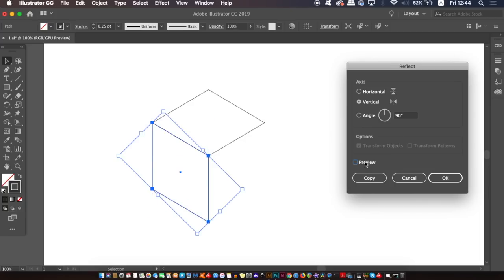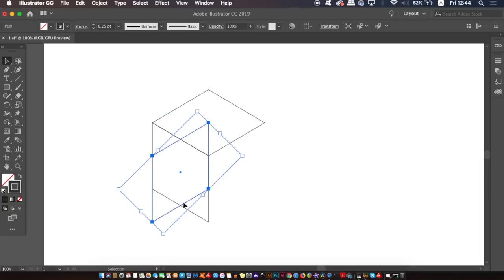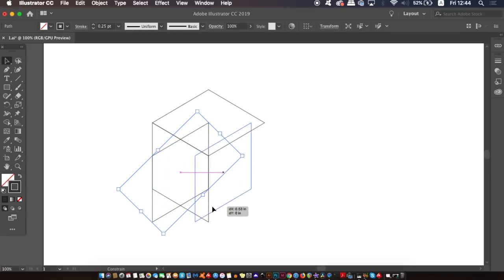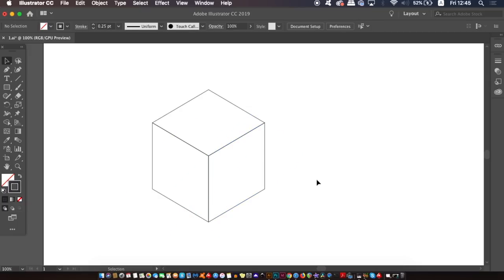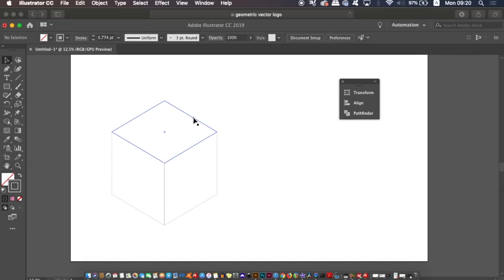Next we're going to add some color to the diamond shapes. So all you need to do